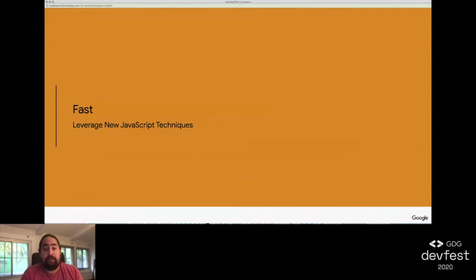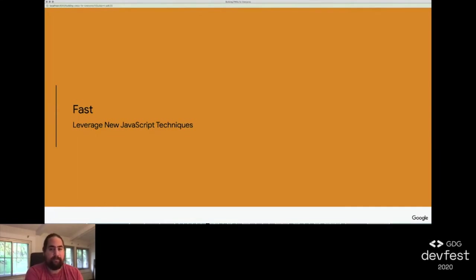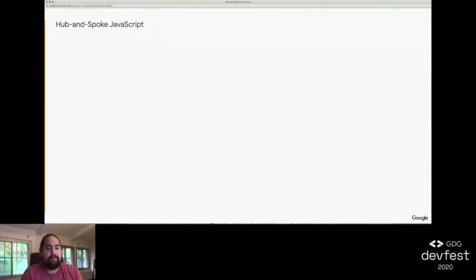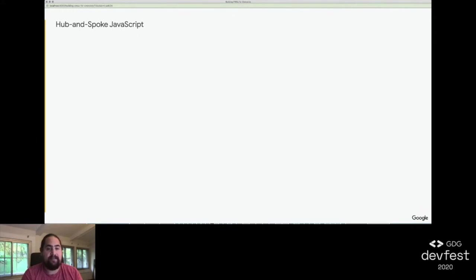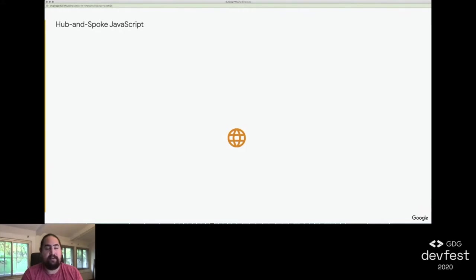JavaScript, though, has byte for byte the largest impact on all four aspects of the RAIL performance model, so we needed to send as little of it down the pipe as possible. To accomplish this, we created what we wound up calling a hub and spoke JavaScript model. Hub and spoke is a distribution paradigm borrowed from the world of transportation, especially airlines. It's characterized by a central node where all other nodes either traverse through or originate from. For us, that meant instead of sending one large JavaScript bundle down to our users, we send one small JavaScript file down instead that acts as a sort of coordinator for the rest of our JavaScript.